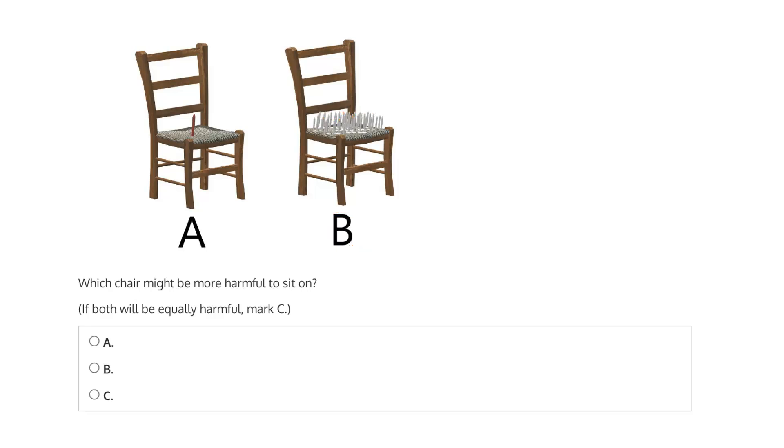And for that reason, chair A is more likely to be harmful. Again, because the entire weight of that person is being forced, or focused, onto the tip of this single nail. There's no distribution.